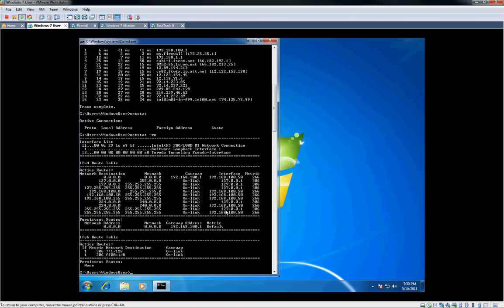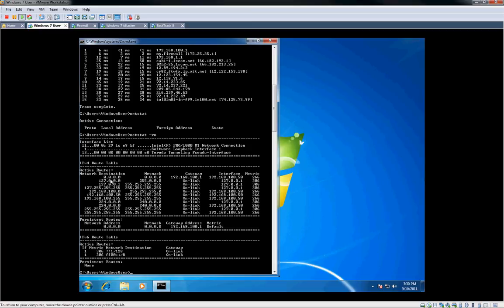One of the more helpful ones is netstat space minus rn. This shows us our current routing table. List it top to bottom here. So you can see our default gateway is normally at the top for Windows, usually at the bottom for Linux or Unix.